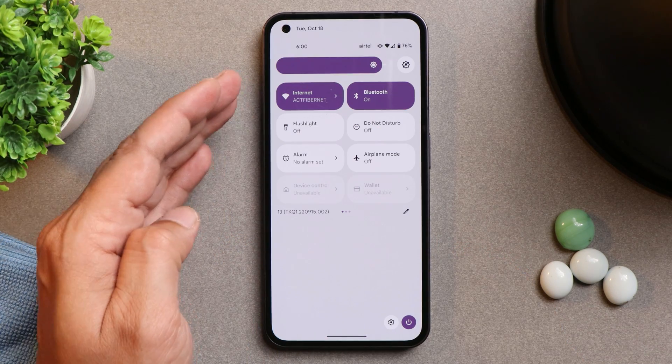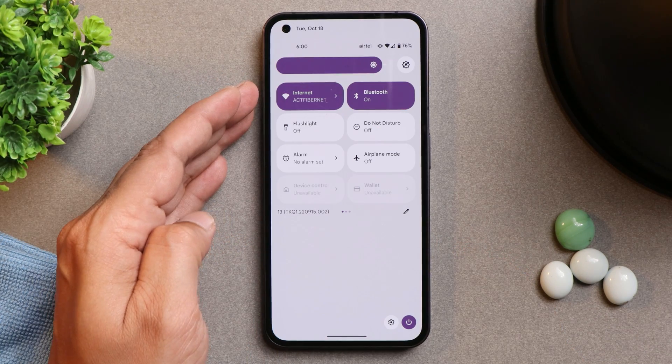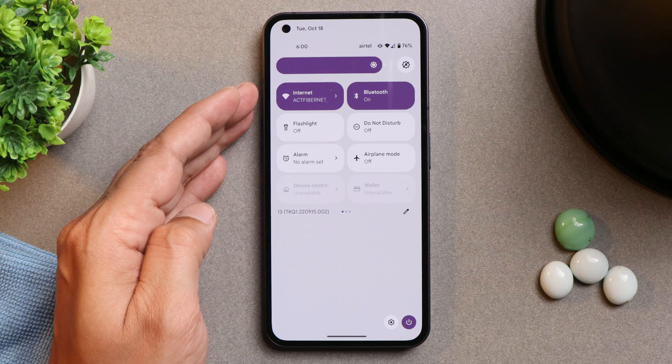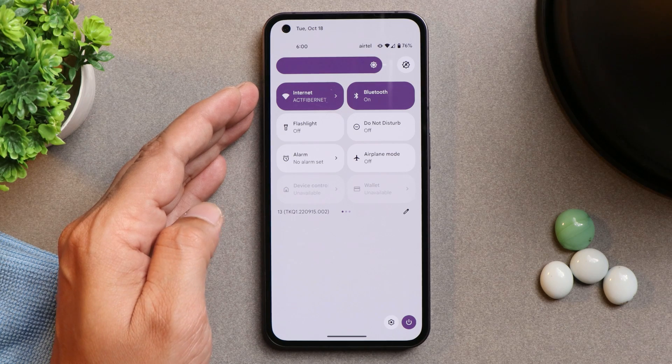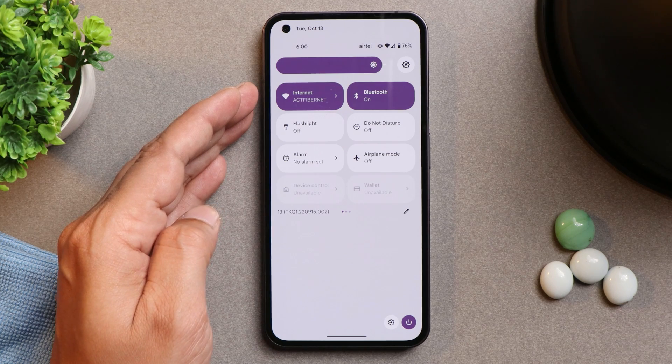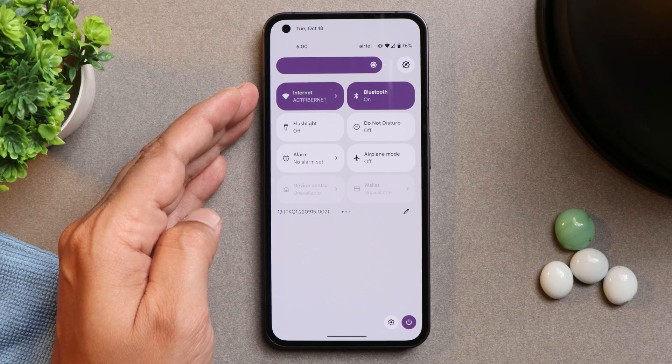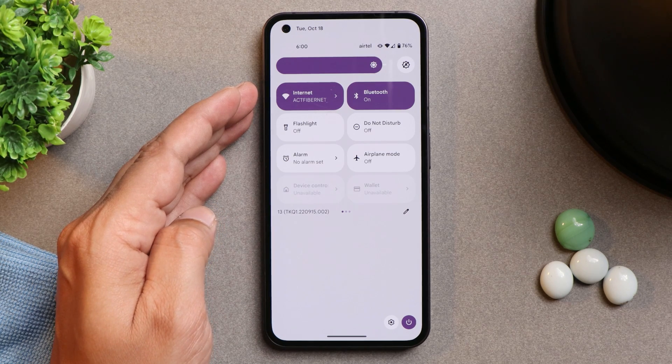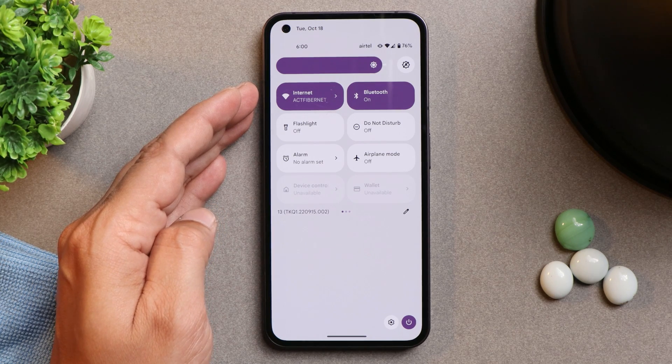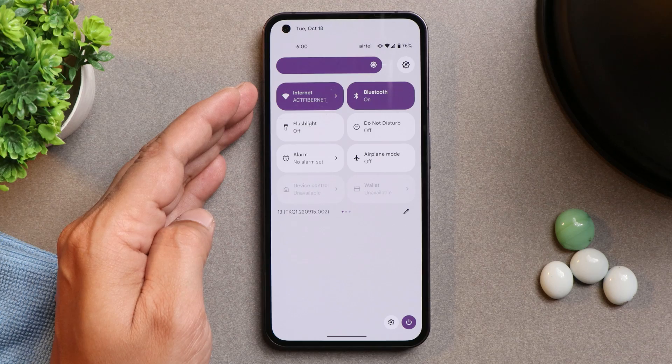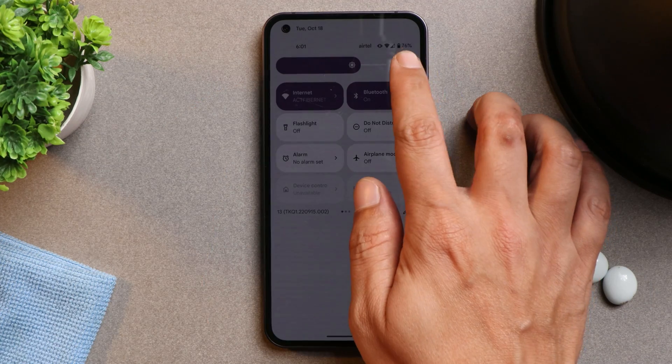Now talking about the quick setting tiles, this is how it gonna look on Paranoid Android. I seriously did not like the quick setting tiles, those circular tiles which used to be on Nothing OS.